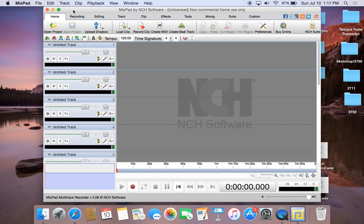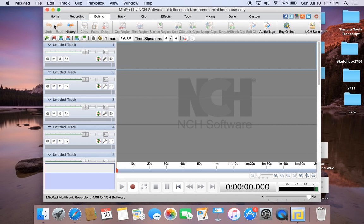The Home tab allows you to open a previous project. It also allows you to load a clip or record a clip. The Editing tab is where your Undo and Redo buttons are — these will definitely be of importance.